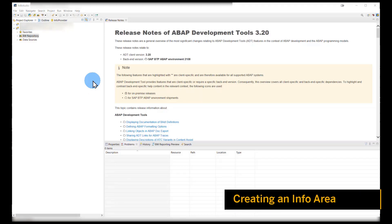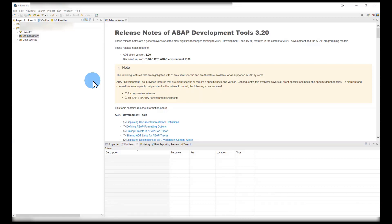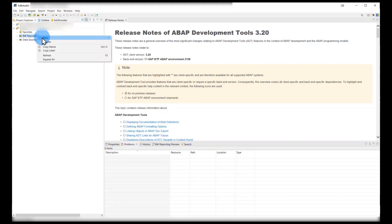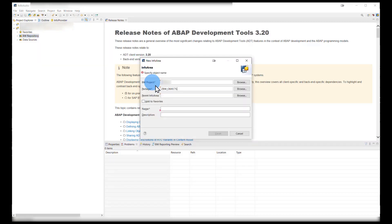We're going to begin by creating an info area. Let's do that by right-clicking, selecting new, and then info area. We then enter our name and a description.